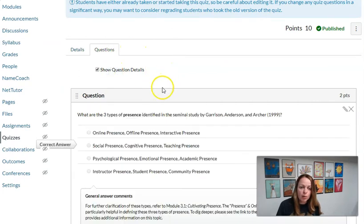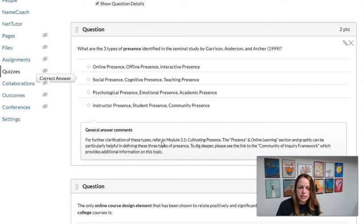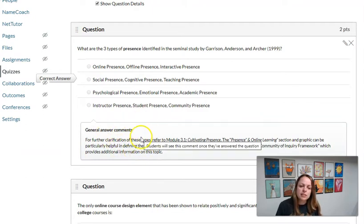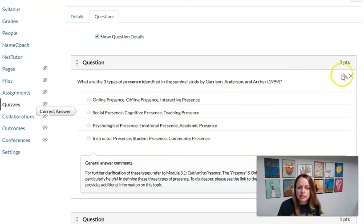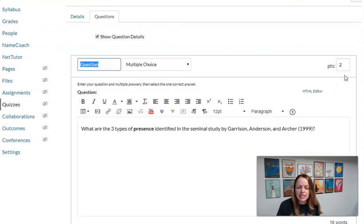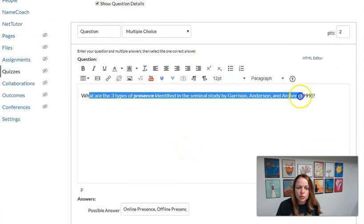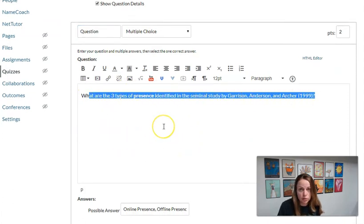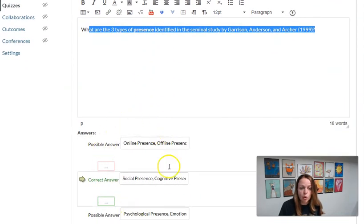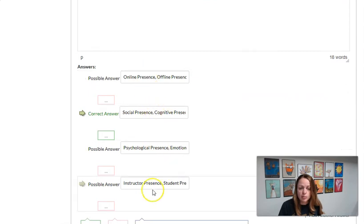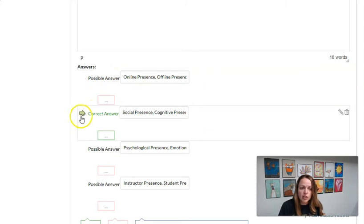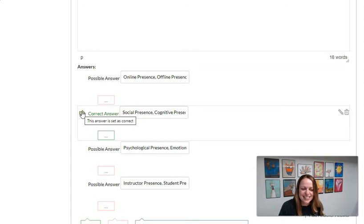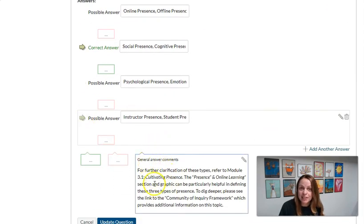Here you can see all of our quiz questions for this quiz and we did program in some auto feedback. So let me show you, for example, if I edit this quiz question, your question goes in the text box up top. You do not put the answer choices up here—we see that often. The answer choices go below. So you'll have all of your possible choices. You don't need to put letters or numbers in front of them, and then you're going to click the arrow next to the correct answer so that the quiz knows how to grade.